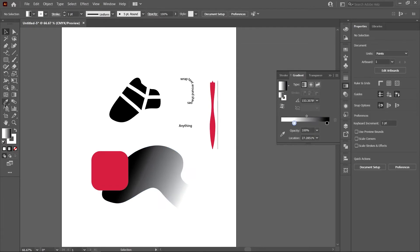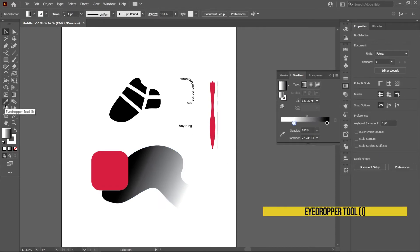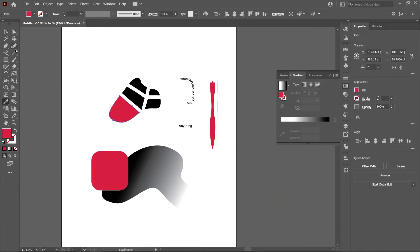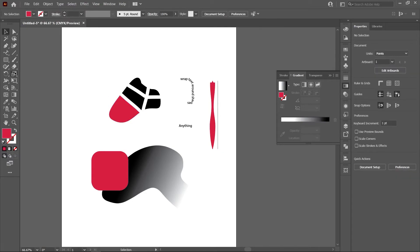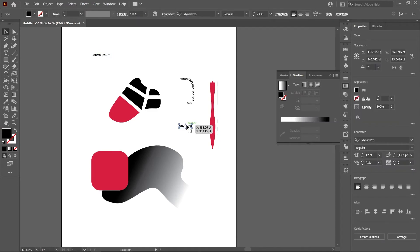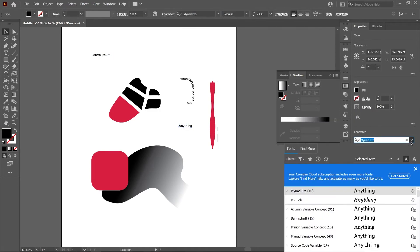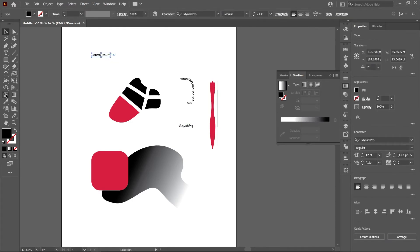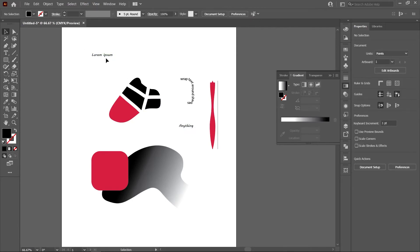Next is the eyedropper tool — a very important tool. If I want one object to have the same properties as another, I select what I want to change, then click on the object I want to copy from. This works with text as well: if I have two text objects and want to copy the font and style from one to the other, I press I for the eyedropper and it transfers the style. It's basically a copy-properties tool for Illustrator.